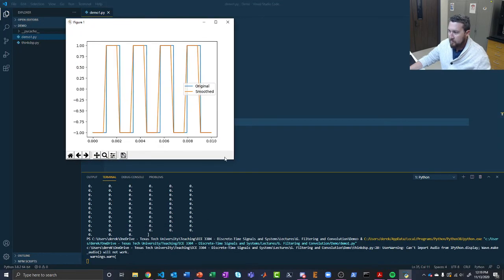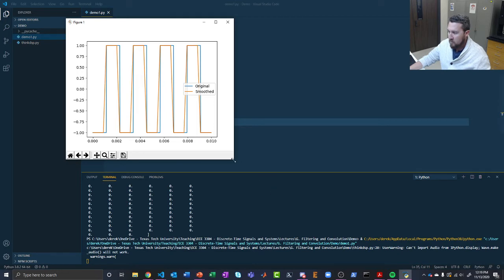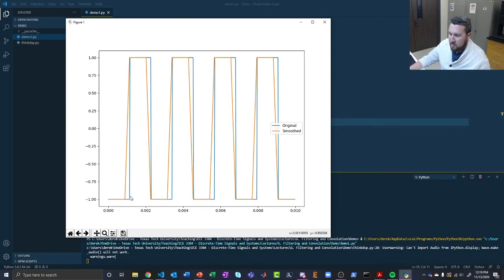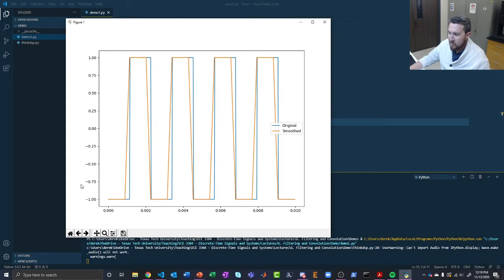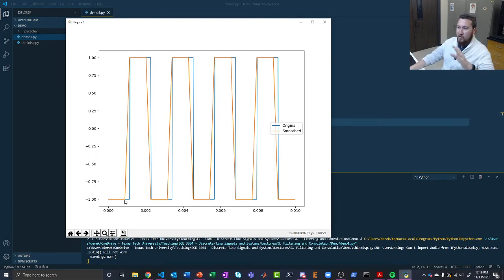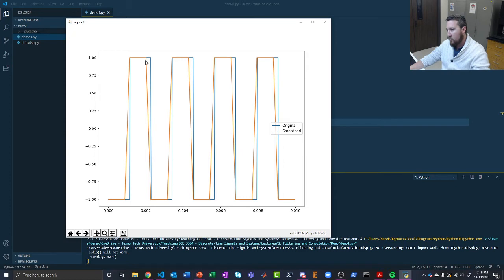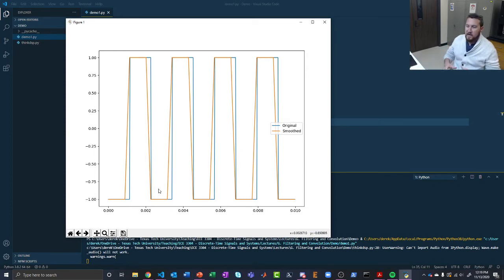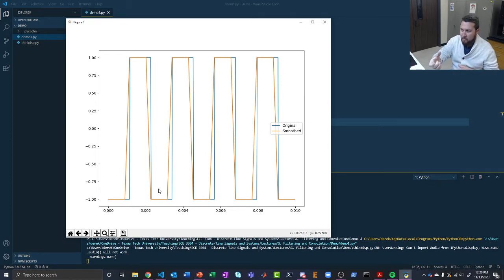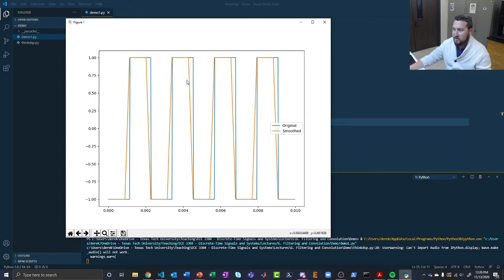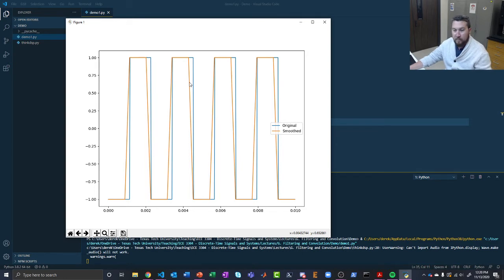There we go. Let me make that a little bigger. So what we can see here is that our square wave, our original square wave, is pretty close to ideal. And what we've done here is by smoothing it, we've taken the edges off of it just a little bit. Instead of jumping straight up, we've got to kind of ramp up now from zero to one. And instead of jumping straight down, we're going to ramp down from one to zero. By convolving with that smoothing window, we're slowing the rate of change down a little bit.